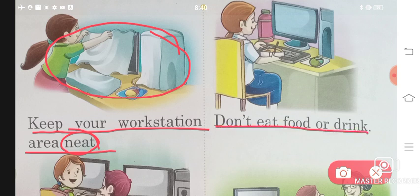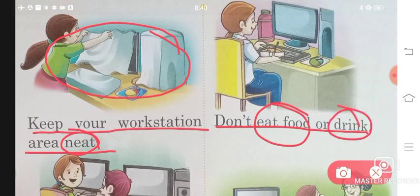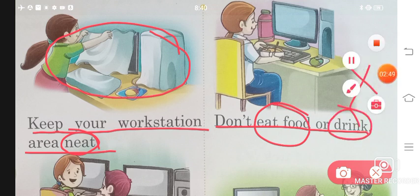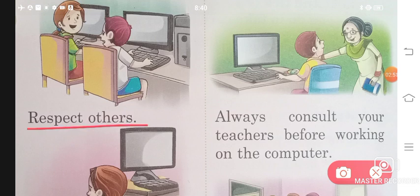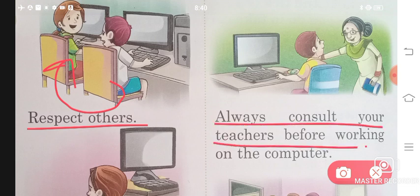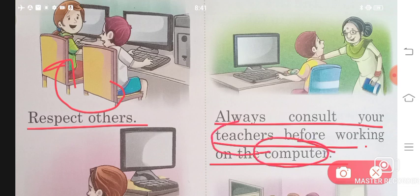Don't eat food or drink near the computer — we don't need to eat at the computer, it is a bad habit. Respect others. We should respect others. Always consult your teacher before working on the computer — ask your teacher first, learn from them.